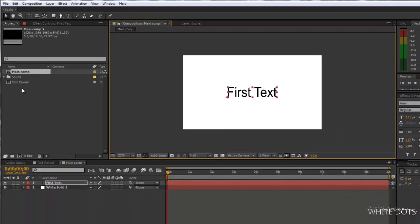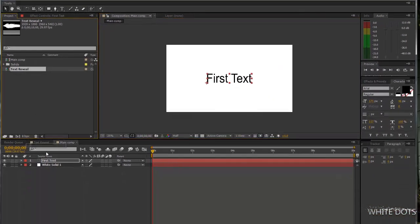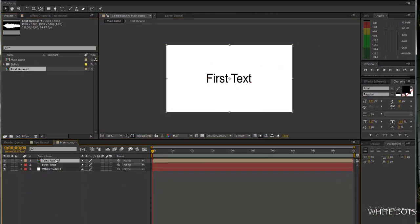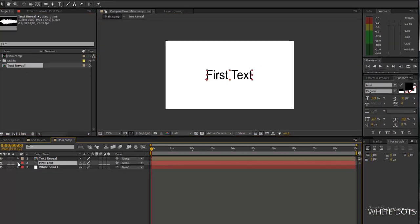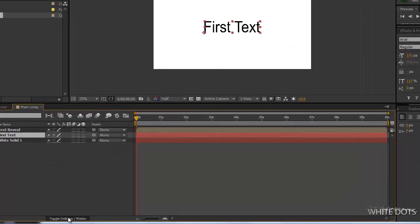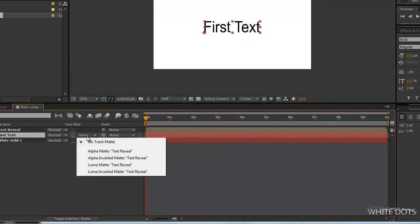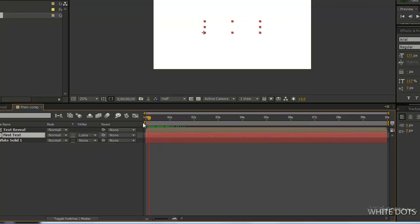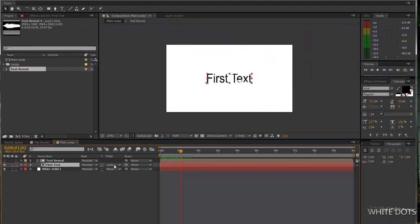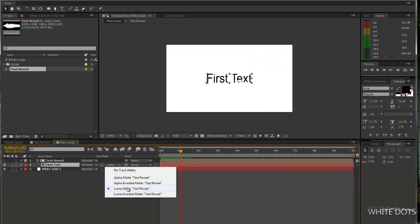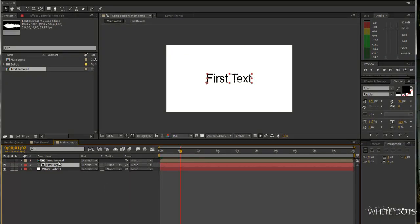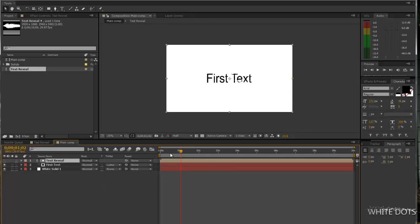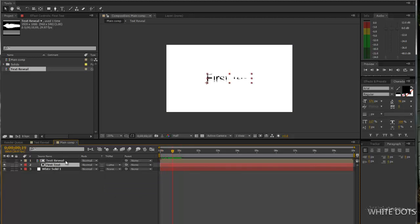And we'll use this reveal that we've created, this luma matte. This is what track matte does. I just use track matte and luma matte. It will take the luminance of this composition and it will use it to reveal this layer.